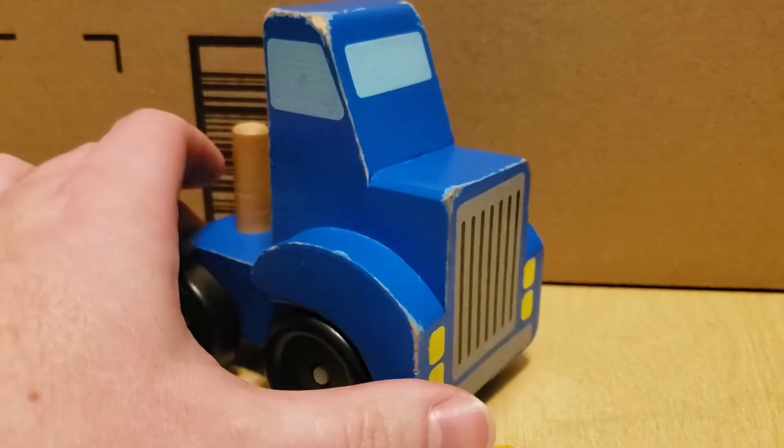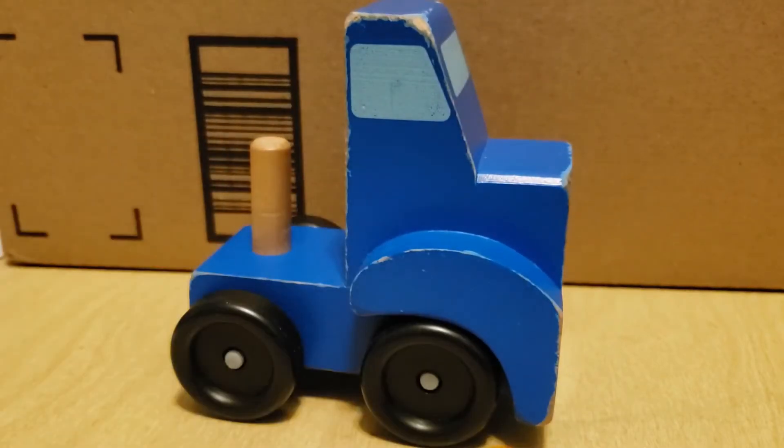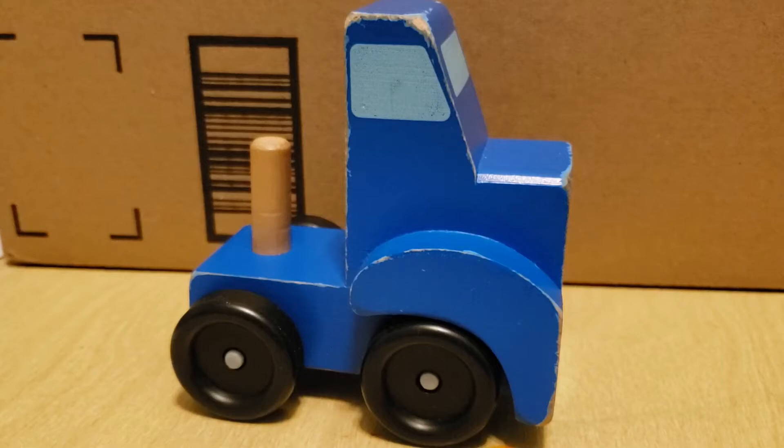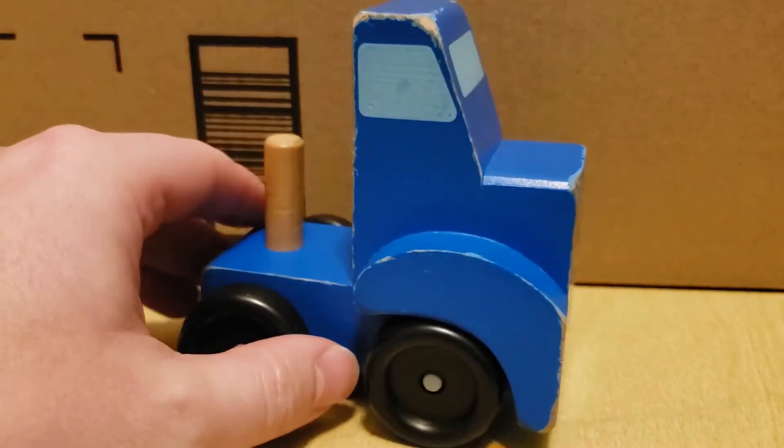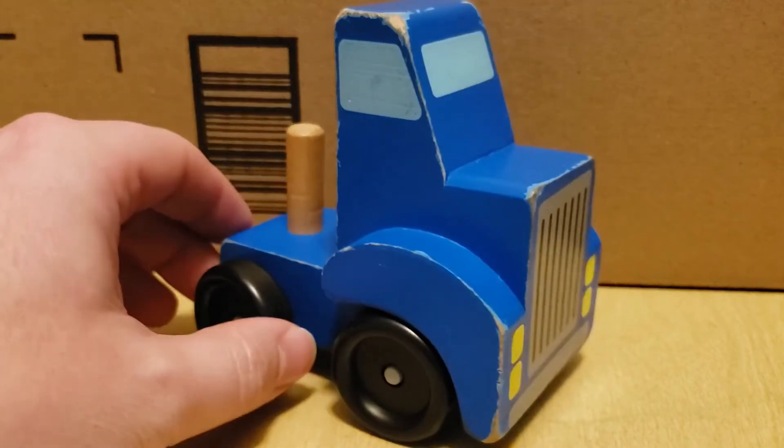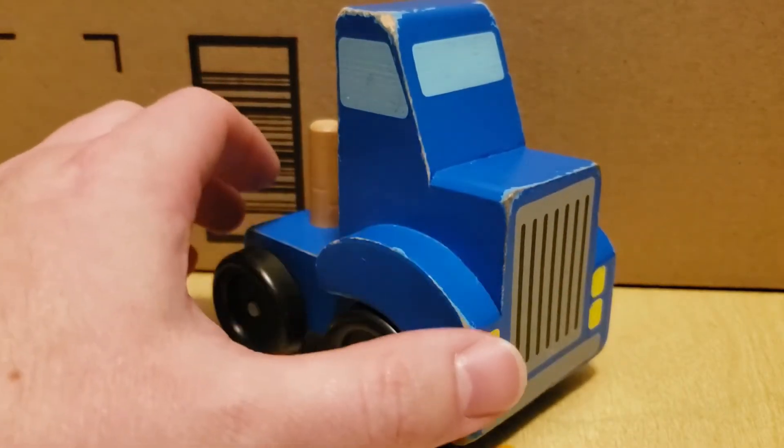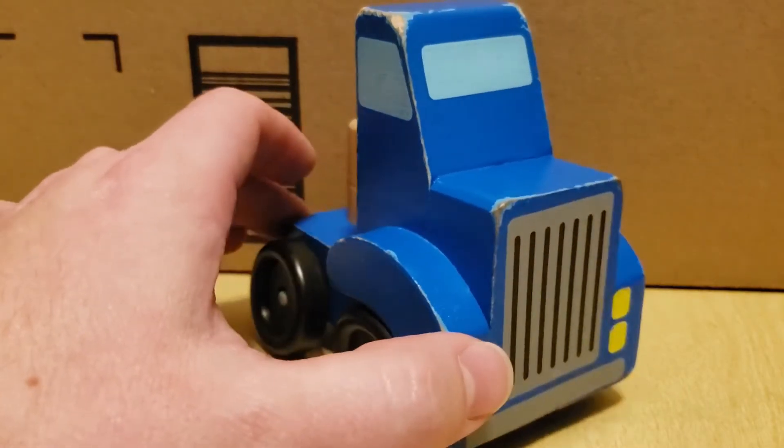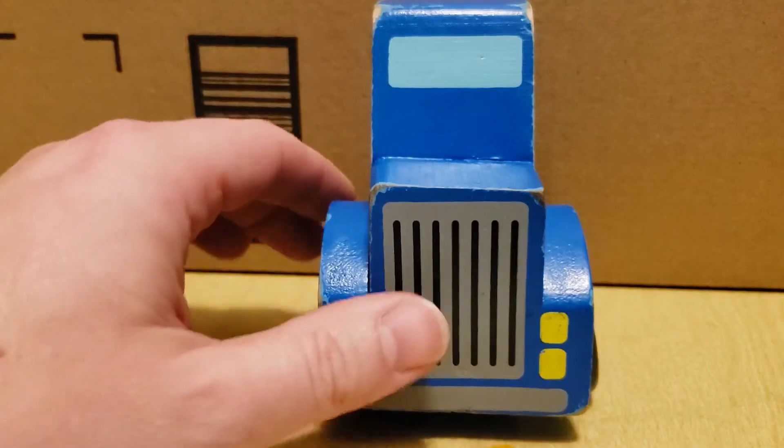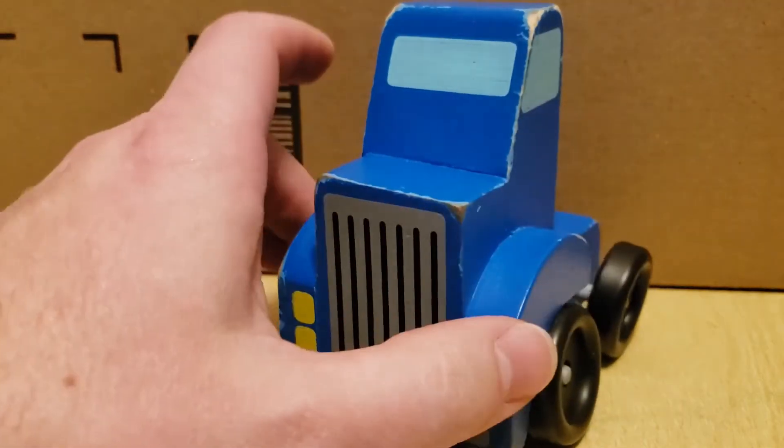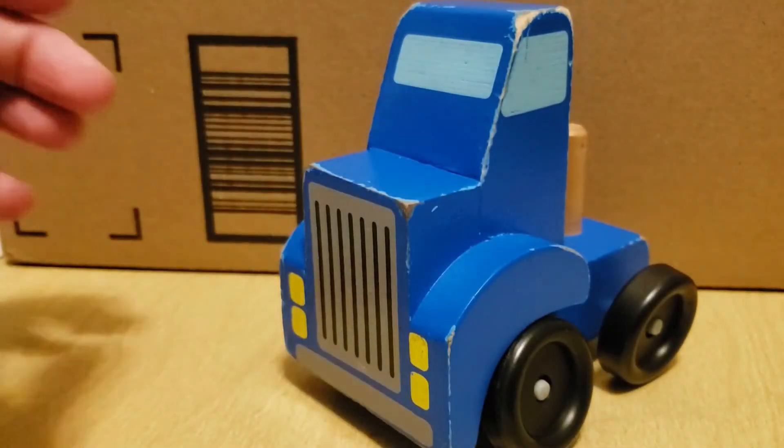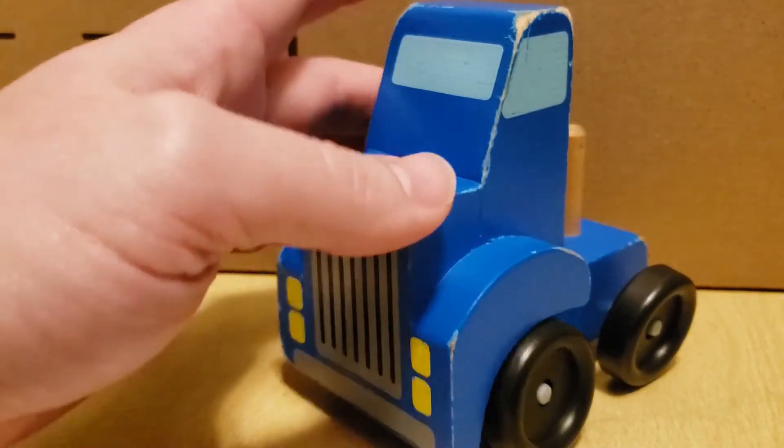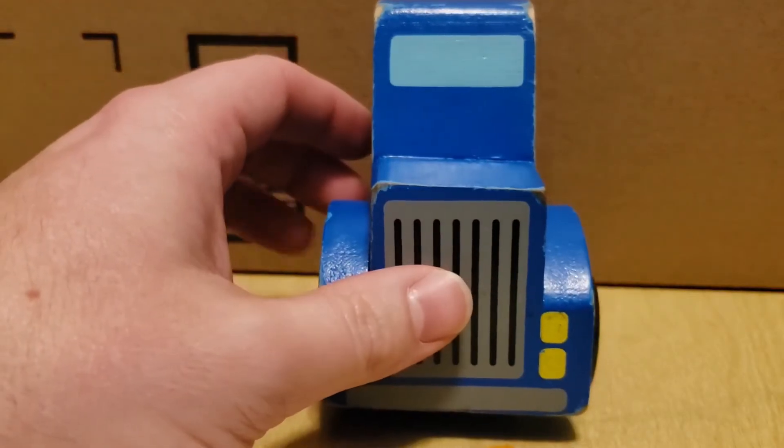The Melissa and Doug truck toys tend to have exaggerated proportions, mine not so much. I guess it's like a cab over, but anyway I want my toy truck for my kids to scale with this Melissa and Doug semi truck.